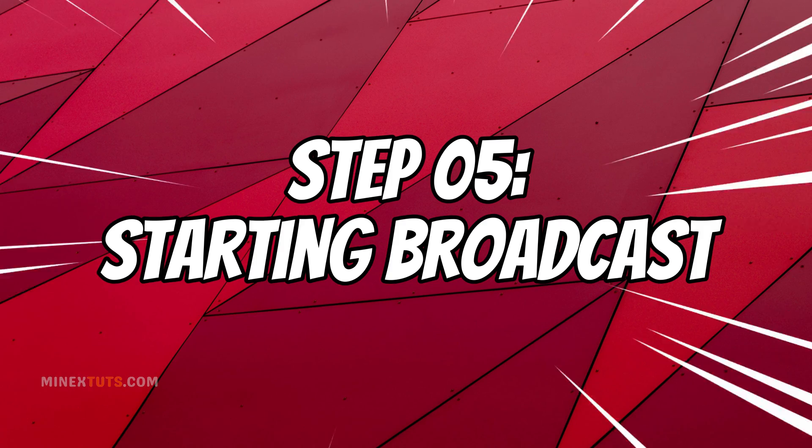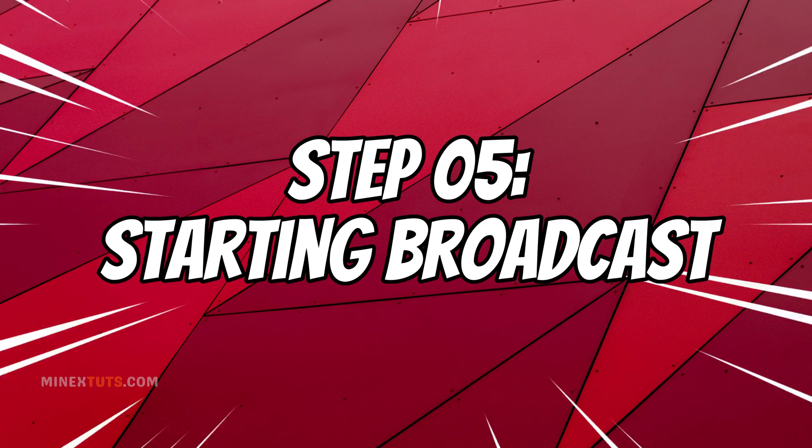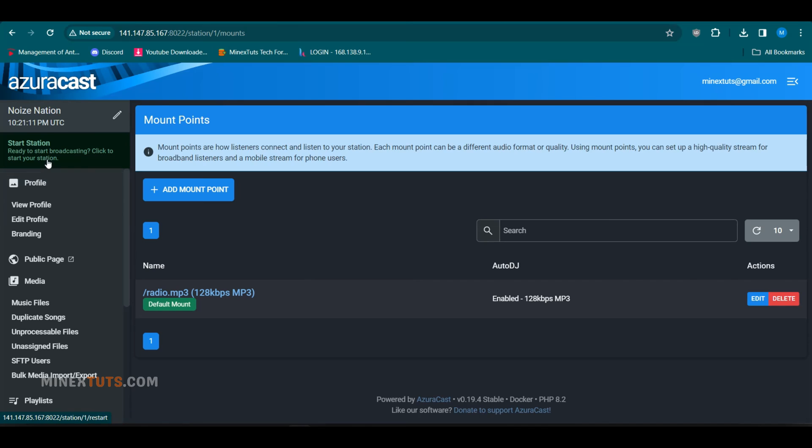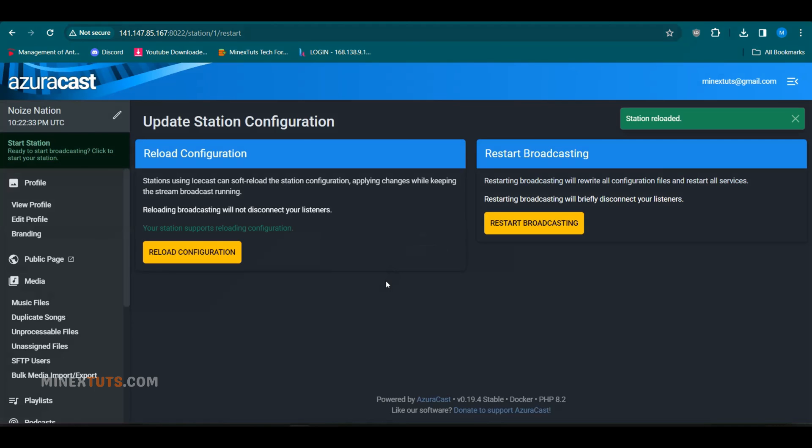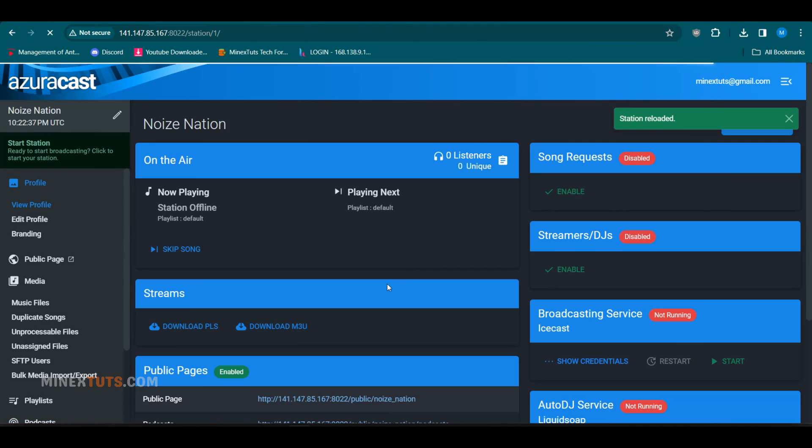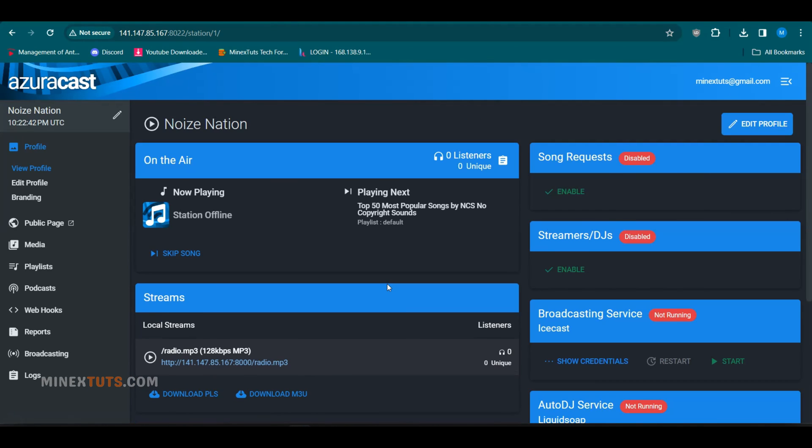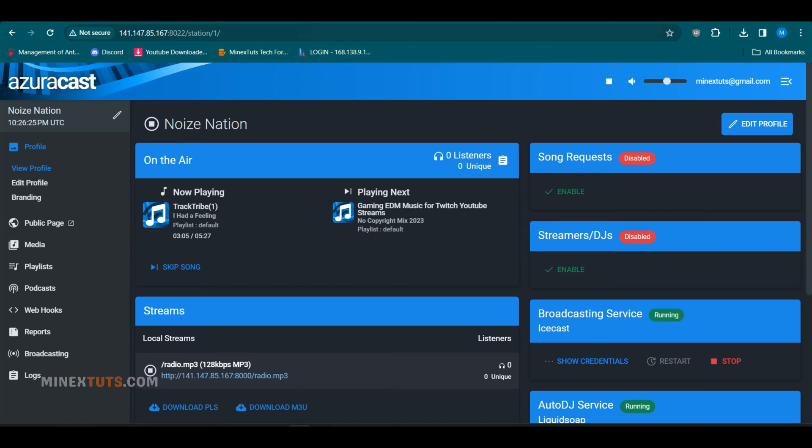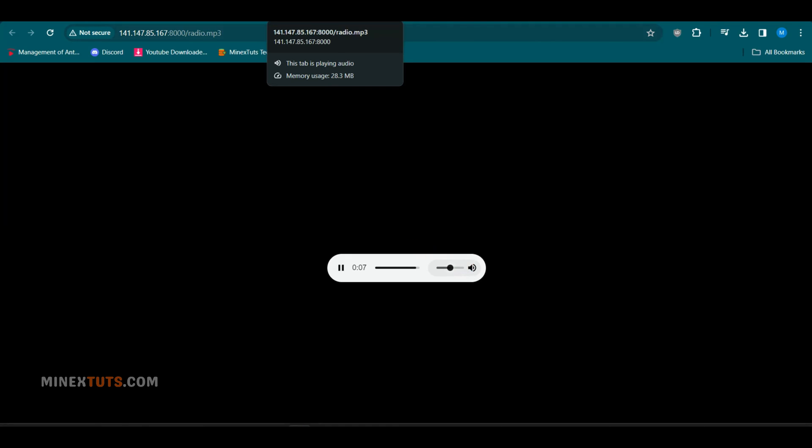Step 5. Starting broadcast. To begin broadcasting, simply click the start station button at the left side top. Then click on the reload configuration button. This will start broadcasting on your radio station. You can click the preview stream link to give your station a quick listen. You'll be able to tune in using the streaming URLs or the web player. And that's it. Your free internet radio station is now live and ready for the world to enjoy.